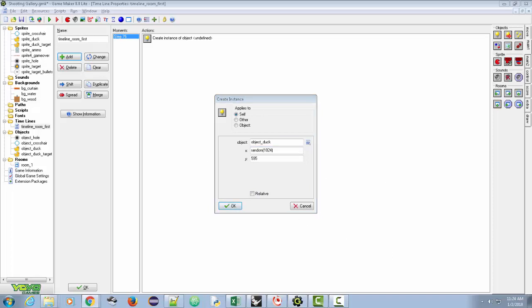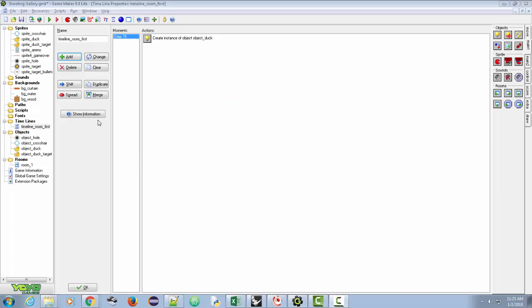If I put 1024, the duck could appear partially off-screen. Our duck is about 100 pixels wide, so we're going to reduce that number to 824, then add 100 back. So if the chosen number was zero, it'd be 0 plus 100 — 100 pixels from the left edge. This keeps the duck from ever appearing halfway off the screen. Do not check relative. Click okay.